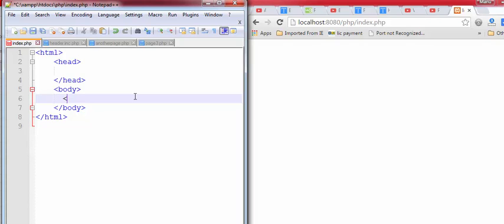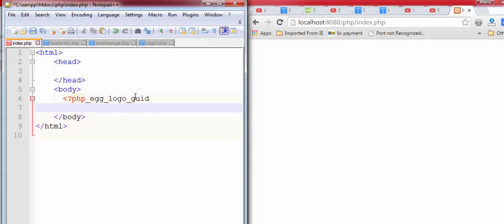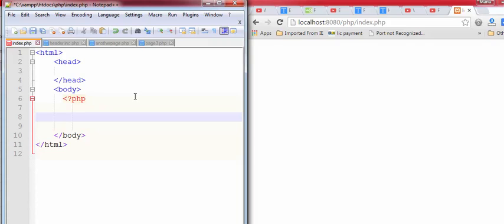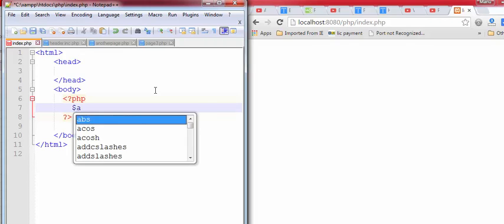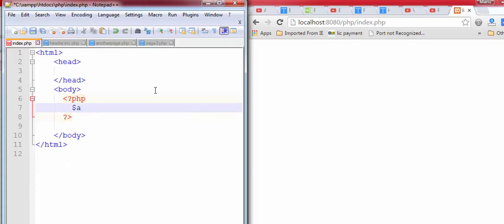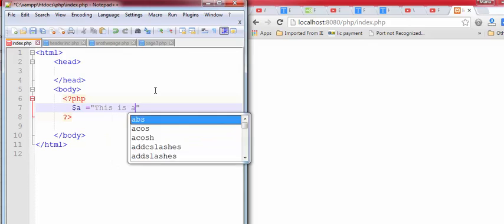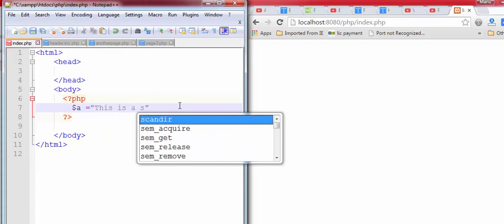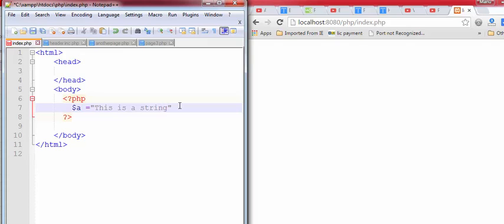First, you will check that error reporting is on or off. To check this, create a basic PHP file and a variable. Test a string, save a string, and then a semicolon.